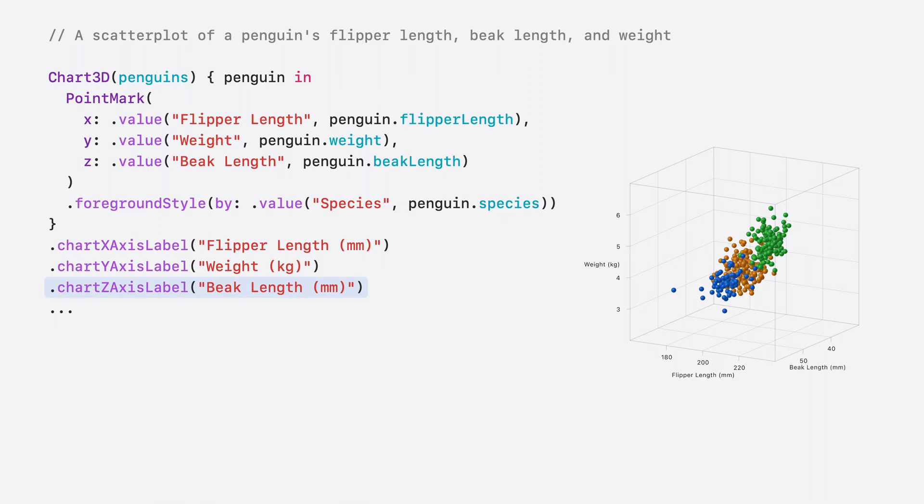That's it. With a few lines of code and Chart3D, I can immediately see the differences between the penguin species in a fun and interactive way.